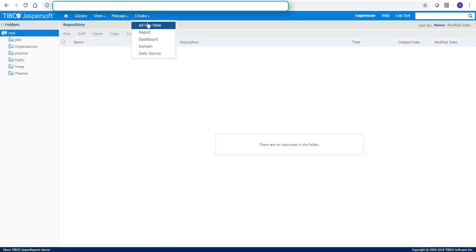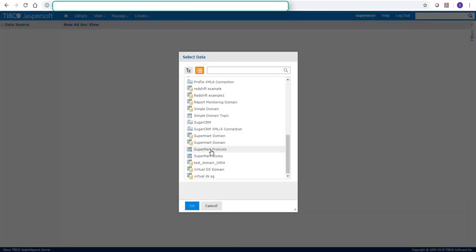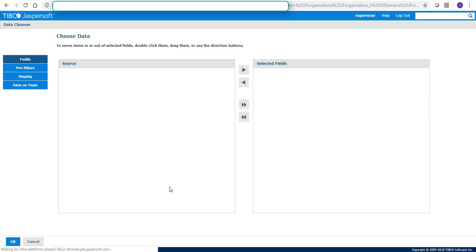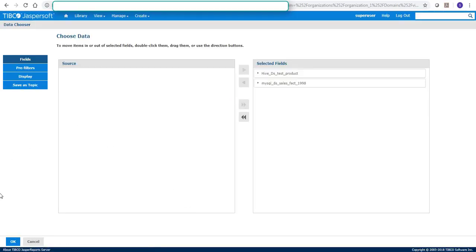Now we will go and create ad hoc view with the domain we have just created. We'll select the domain. We'll select both these tables.